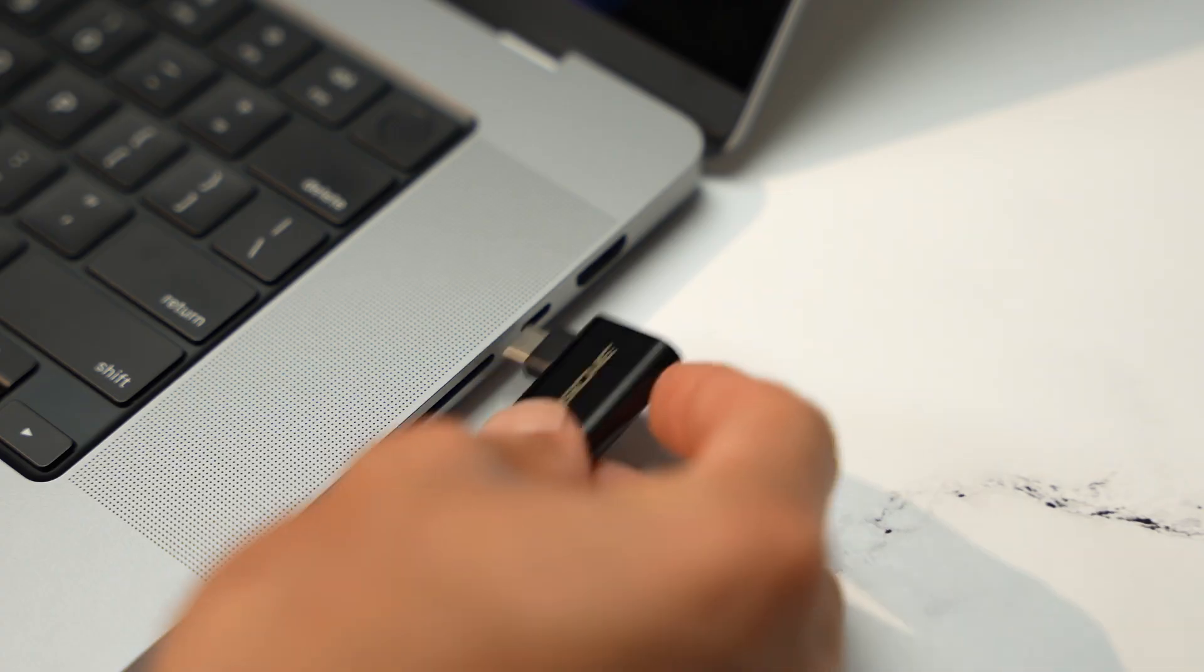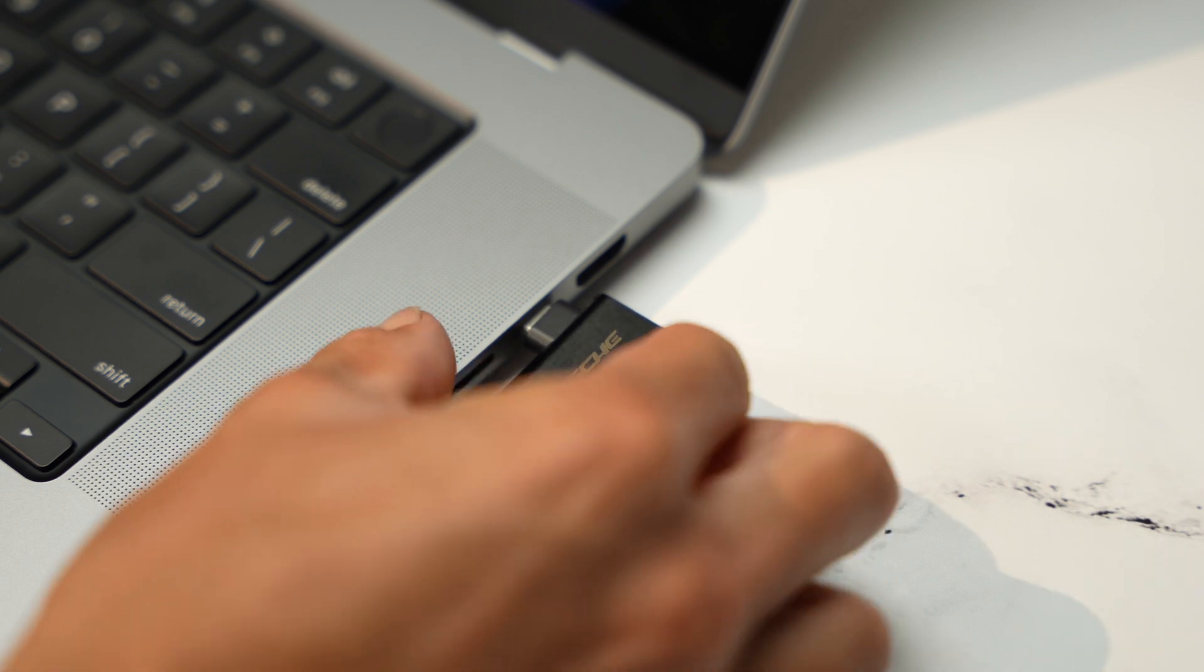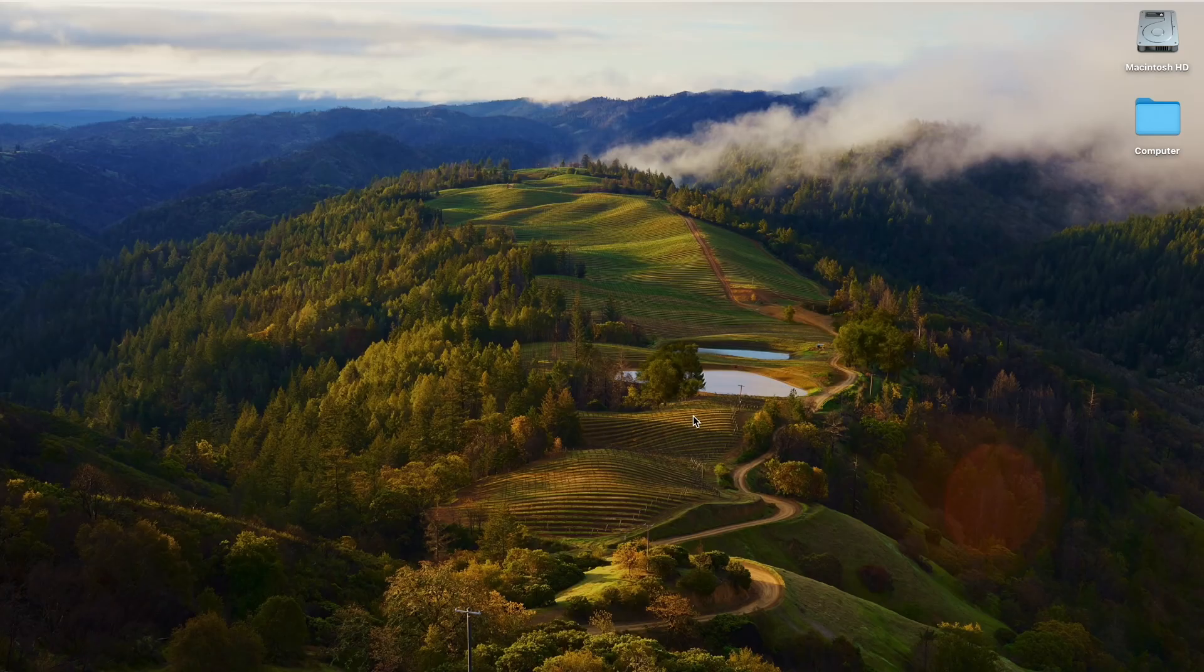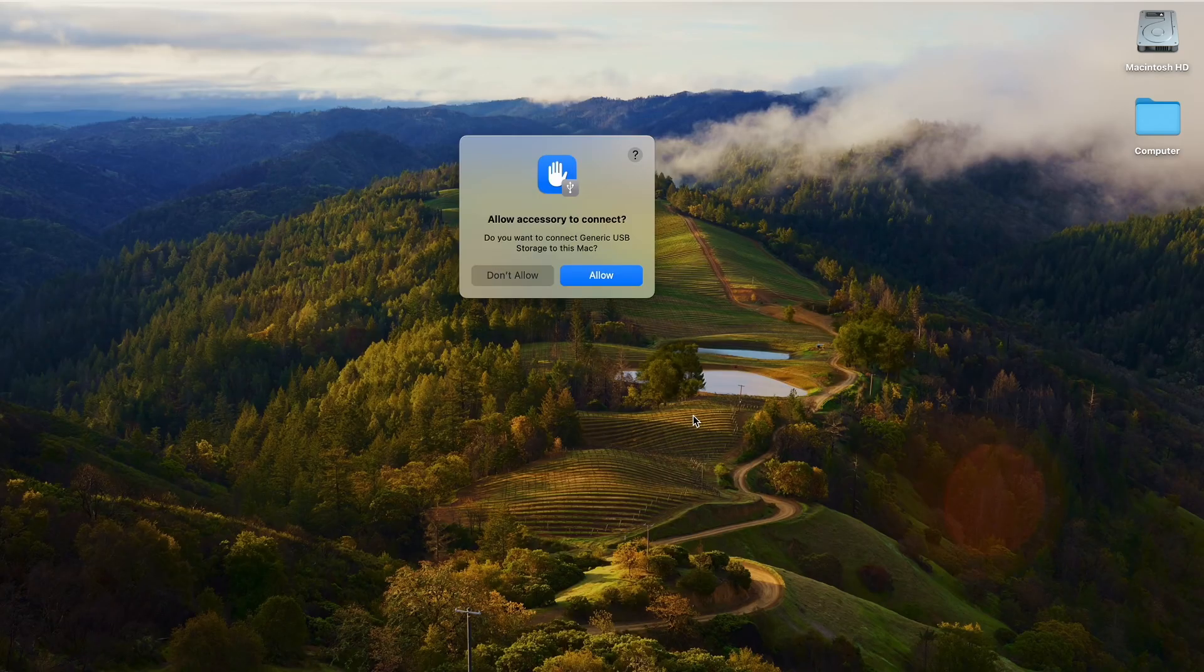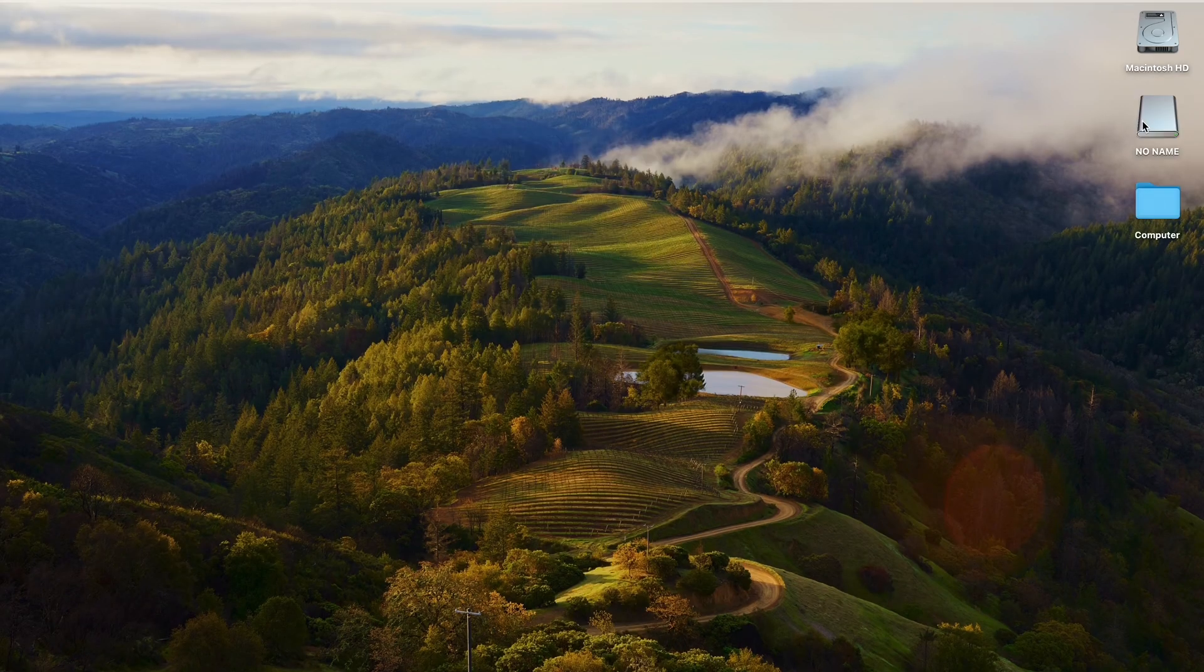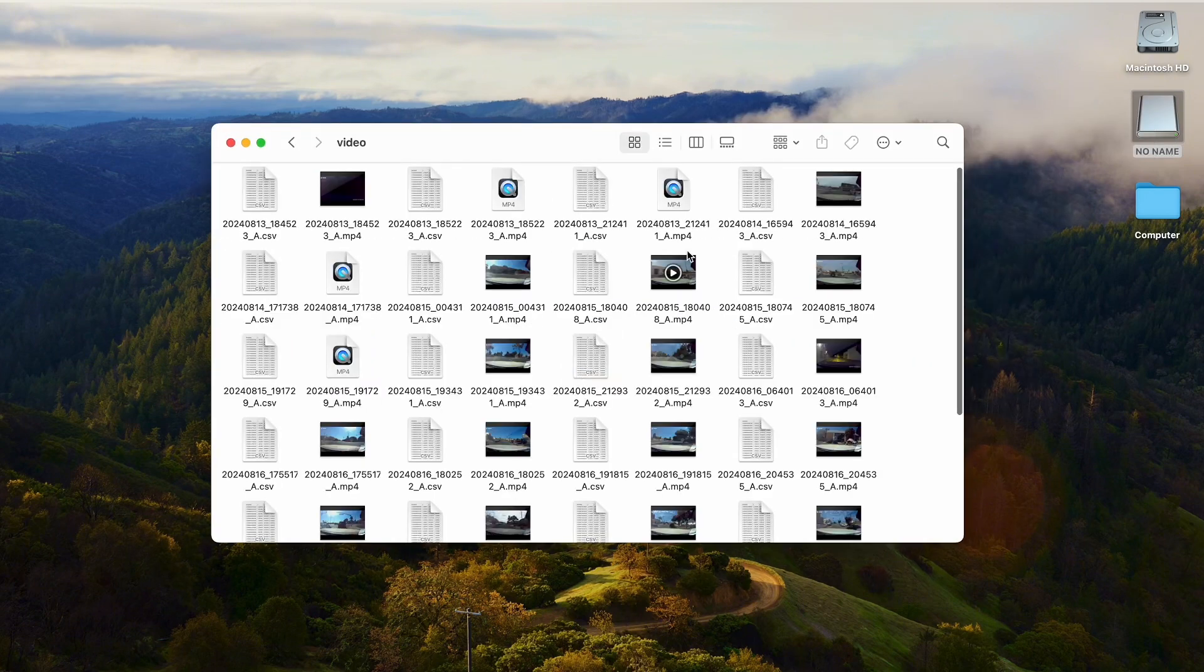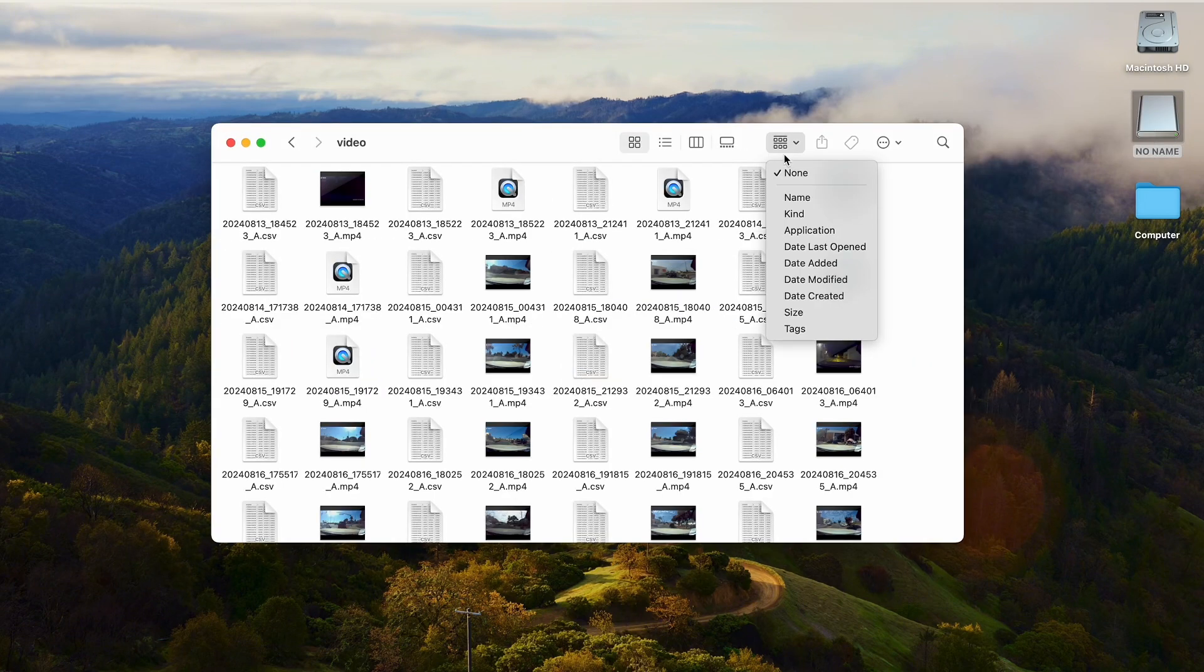Using the StrikeLine CR on a MacBook, once input it should automatically pop up, choose Allow. Find it on your desktop or finder and you are ready to download or upload.